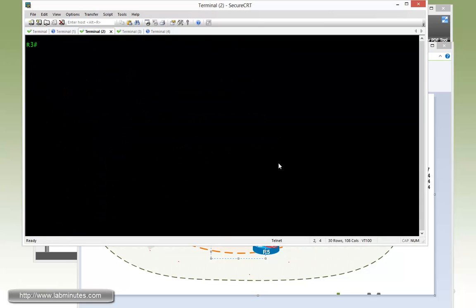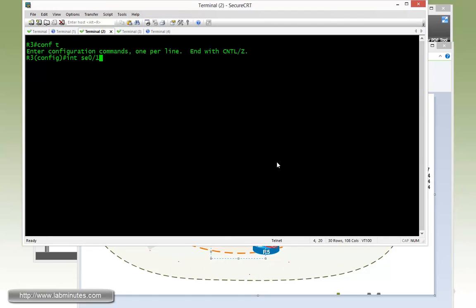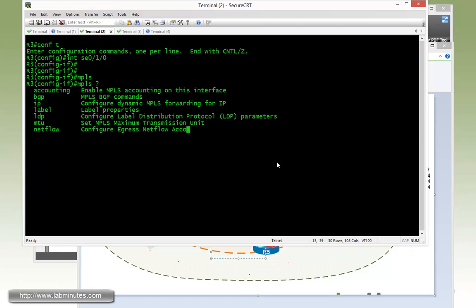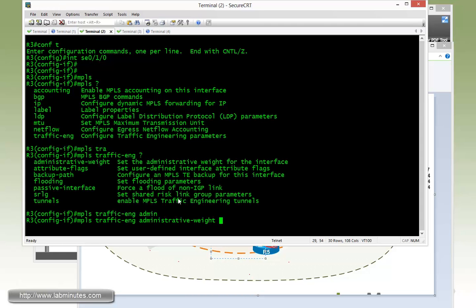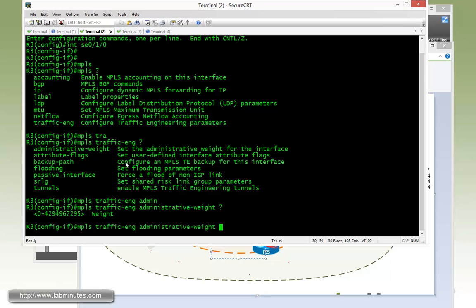And that's going to be our router 3 serial 010 interface. So we'll get over to the router 3 serial 010 interface and then the command for that is MPLS traffic eng. And right here at the top is the first option, administrative weight. And that's basically our TE metric. And we're going to change that to 5.